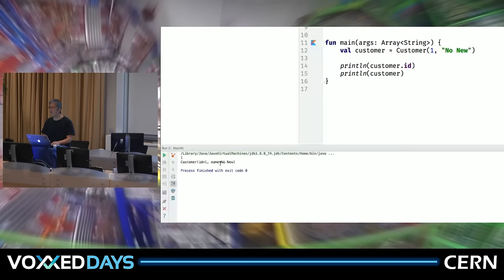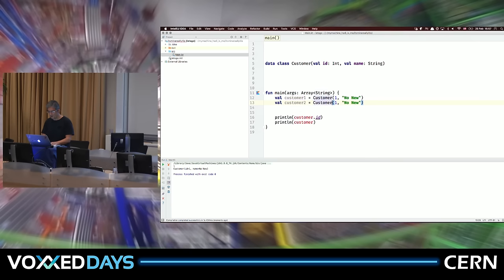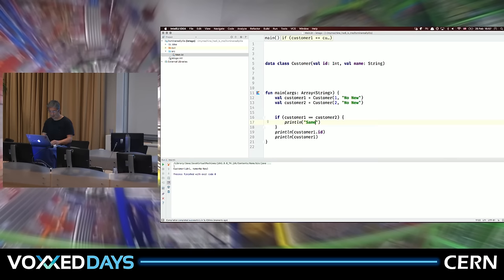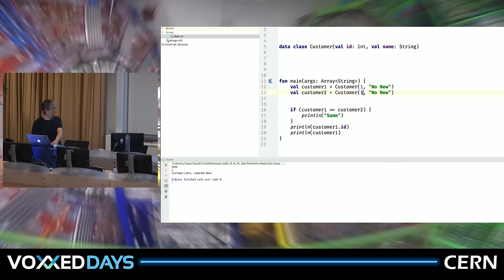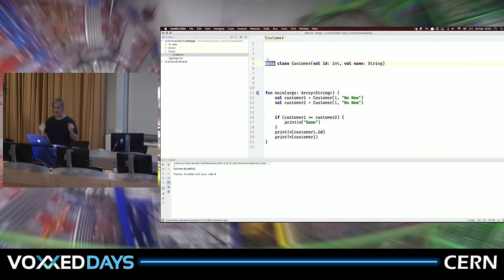If I add the 'data' modifier, I get a nicely formatted output with the actual properties. Let's create a second customer and check if customer one equals customer two. With the data class, structural equality works — if I make both have the same values, it prints 'same'. Without the data modifier, it won't, because that data keyword handles equals, hashCode, toString, and more.